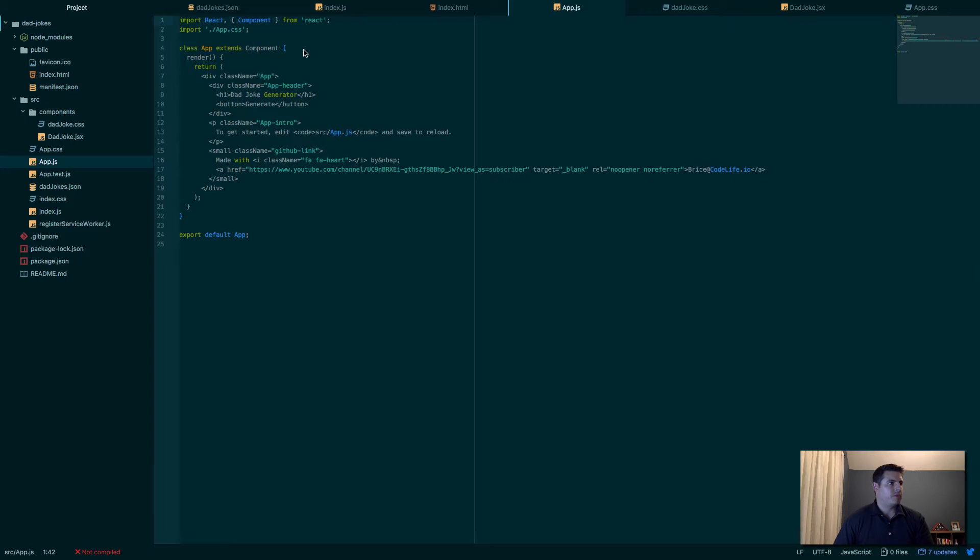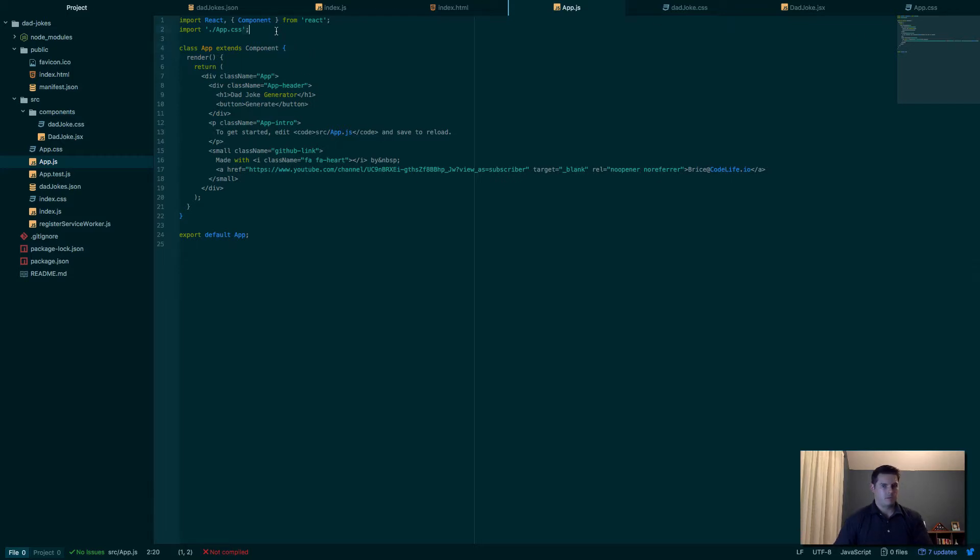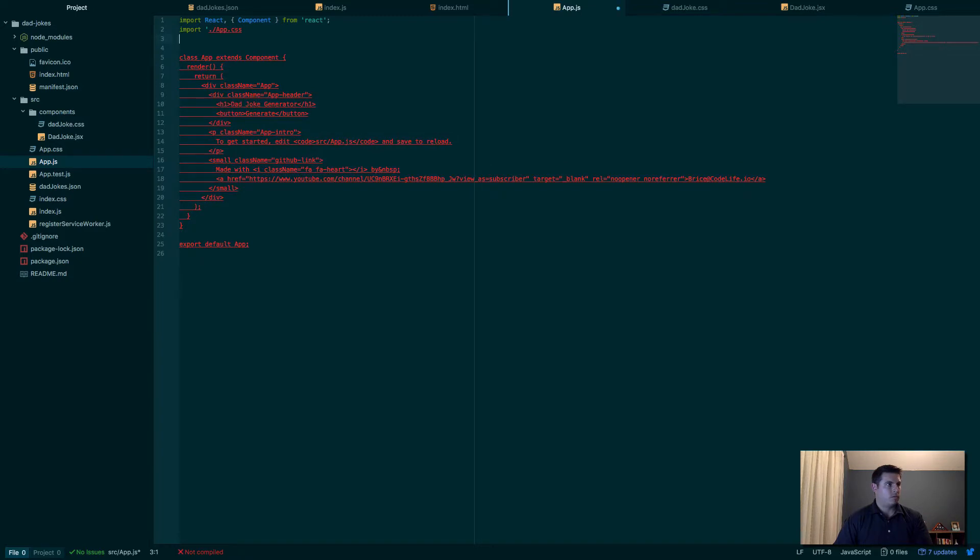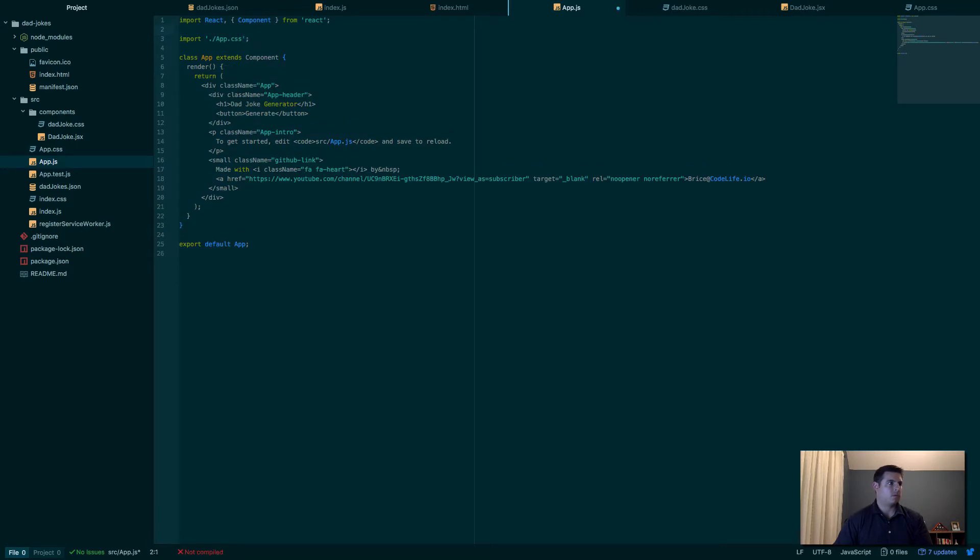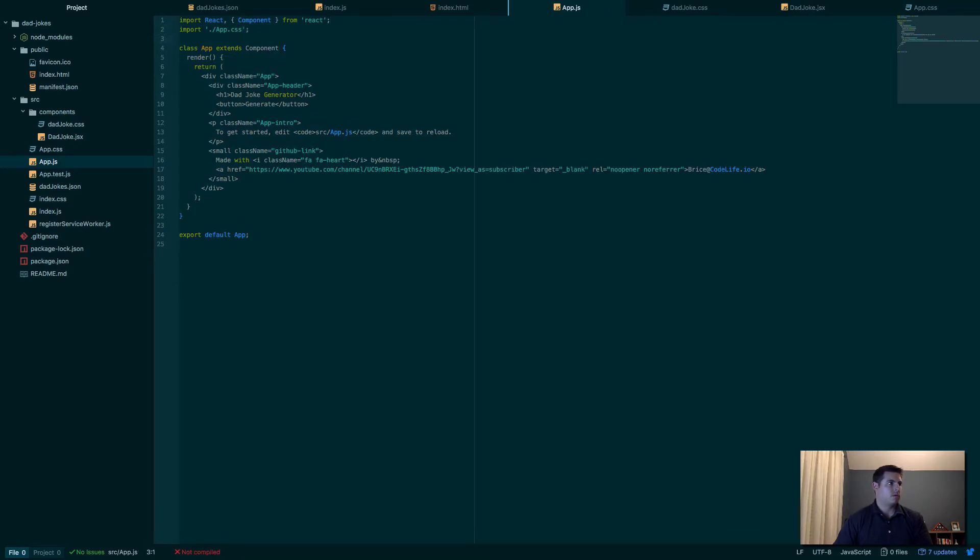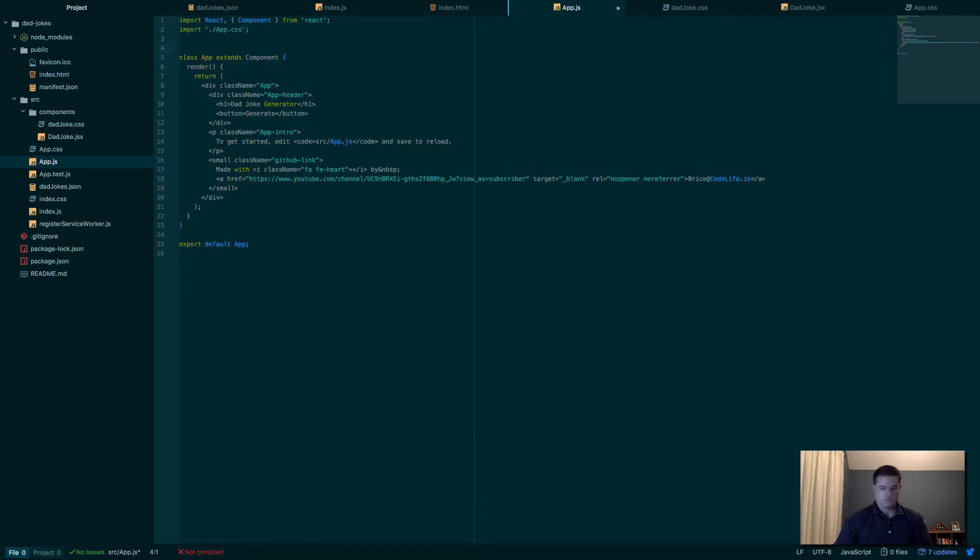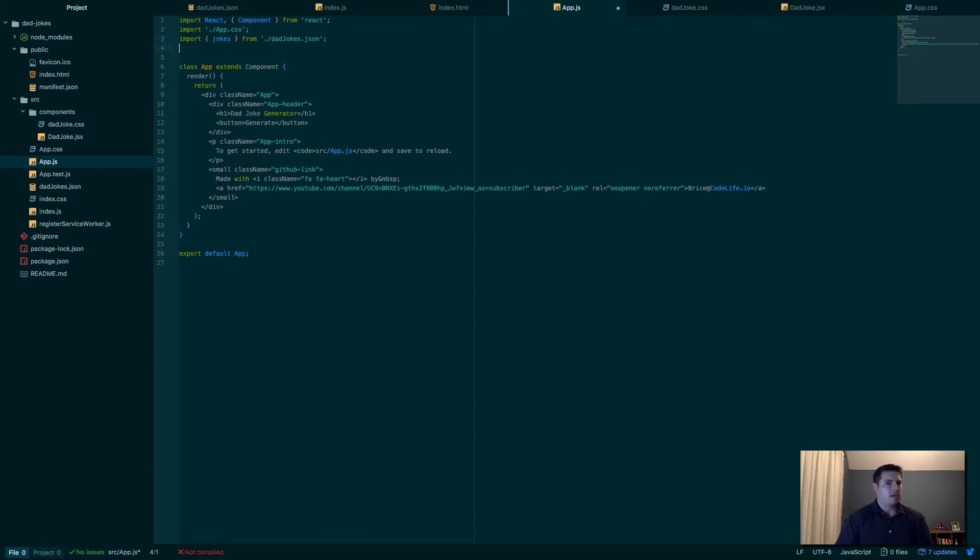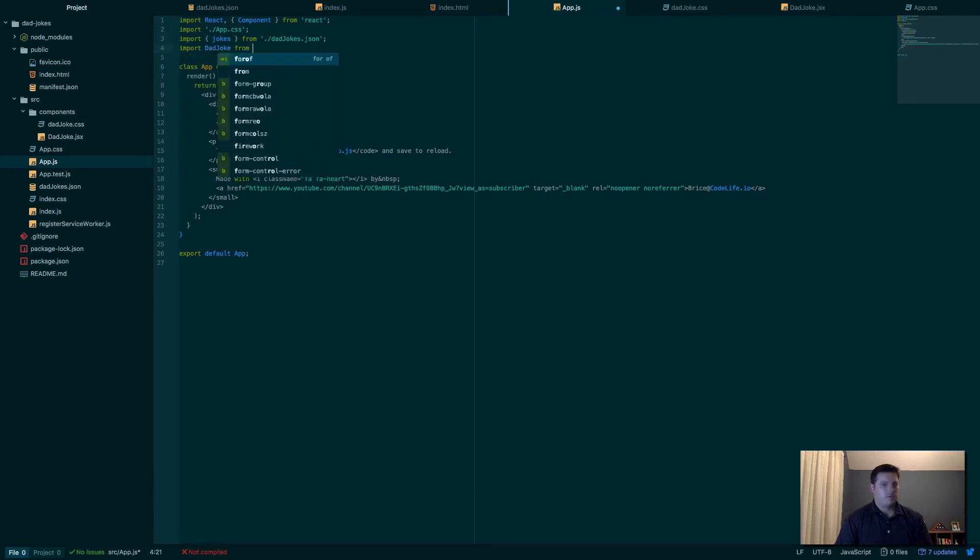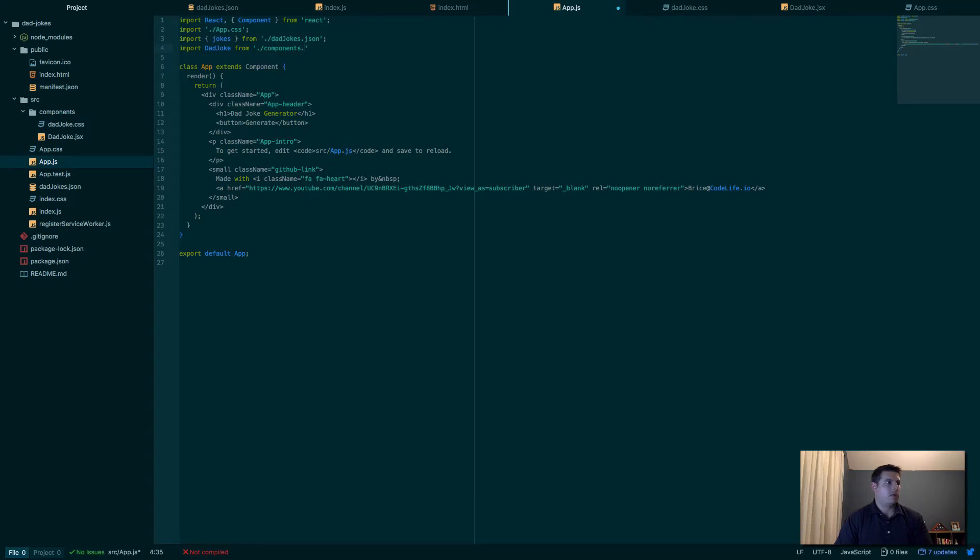We probably need a function to generate the joke, right? I guess we could render it in, we just have no joke. So up here, let's import first our jokes from ./dad-jokes.json. That was all the joke file that we have, a big giant array of jokes. And then we want to import our component DadJoke from components/DadJoke.jsx.